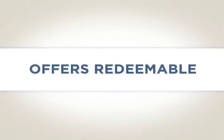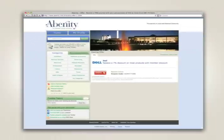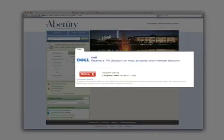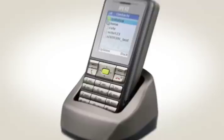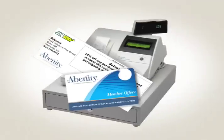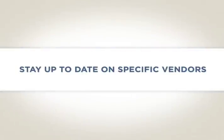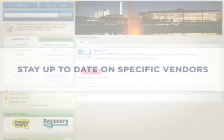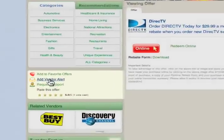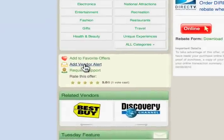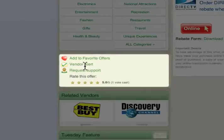Offers may be redeemable online with a coupon code, through a direct link, through an affiliate site, over the phone, or in-store through a printable coupon or on a mobile device. If you want to stay up to date on offers from a specific vendor, use the link in the sidebar on the offer page to subscribe to an email alert.